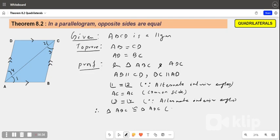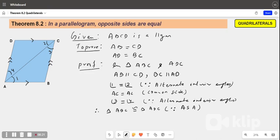By which congruency? It will be by angle-side-angle (ASA) congruency.